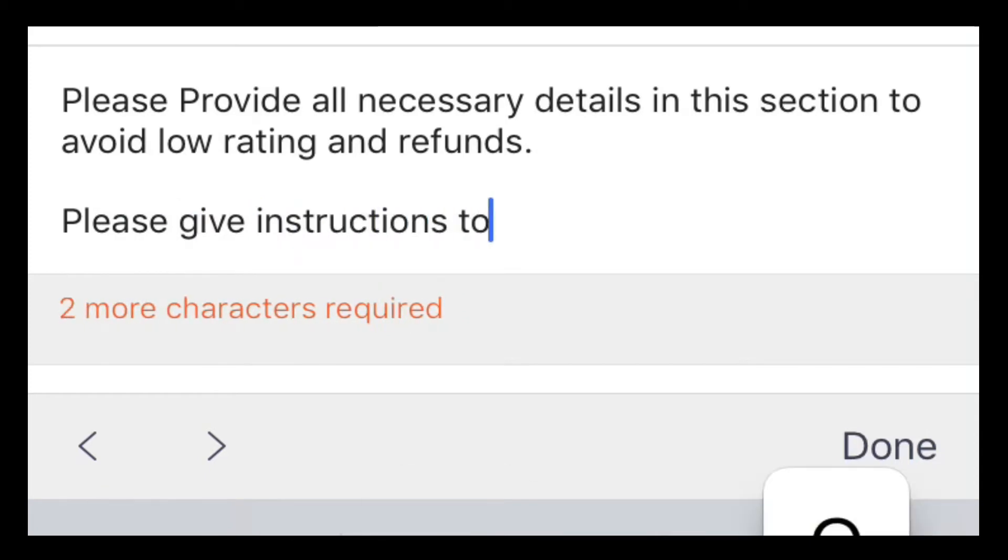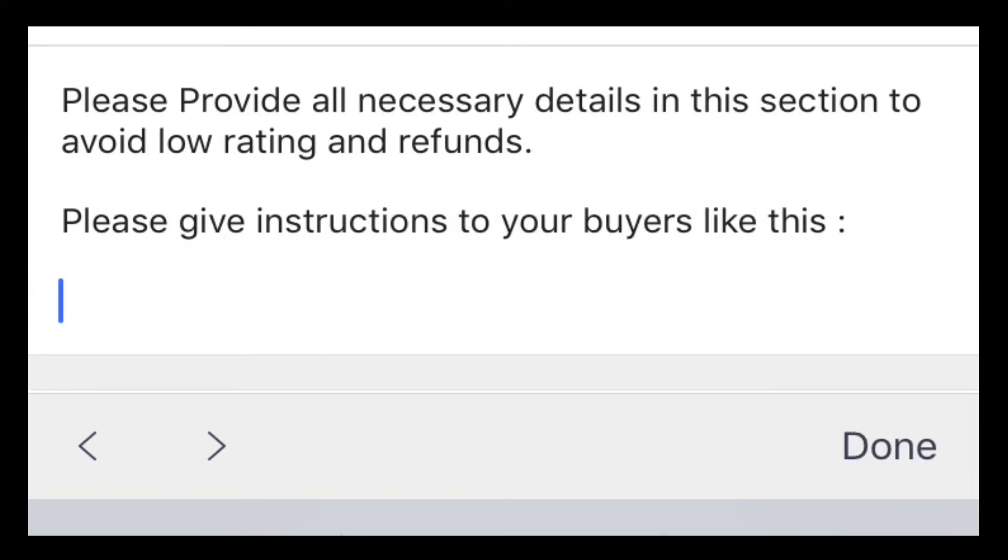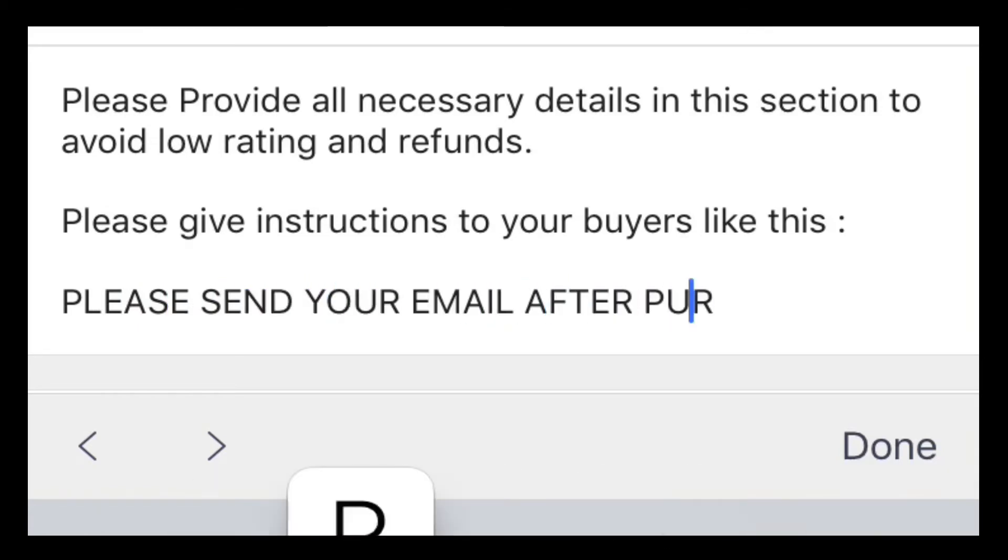Best to put 'Please send us your email to receive the product after purchasing,' although you can send them a message after you receive a notification that someone purchased your digital product.